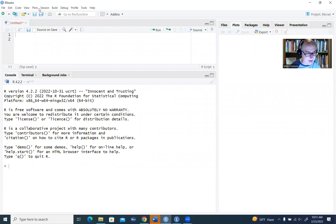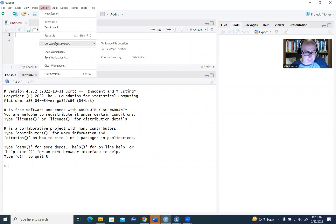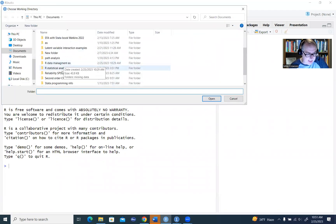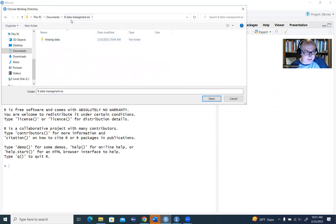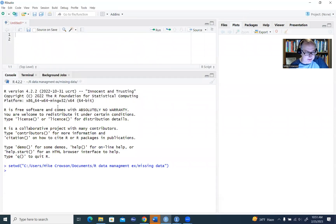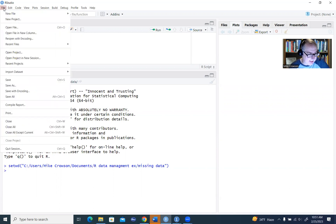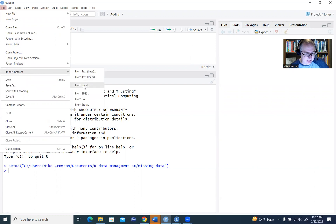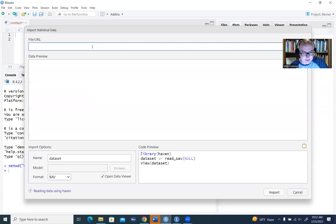I'm going to start by going into RStudio. The first thing I'll do is go up to Session and set my working directory. The data set I'm working with is housed in a folder on my computer — under the data management folder and under missing data. When I press Open, it sets the working directory so that when I try to access that data set, it points me to that particular folder. Then I'll go to File, Import Dataset, and then From SPSS.